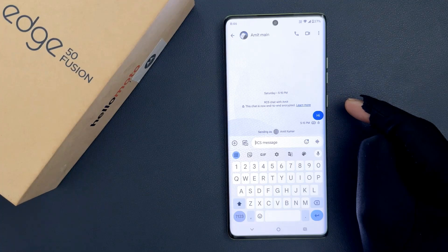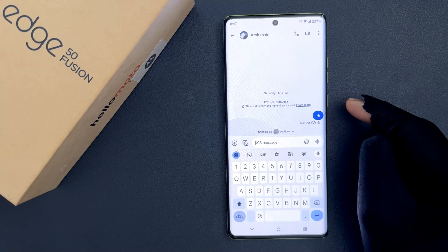Hey guys, in this video I will show you how to enable the emoji fast access row in Gboard on Motorola Edge 50 Fusion. So let's start.